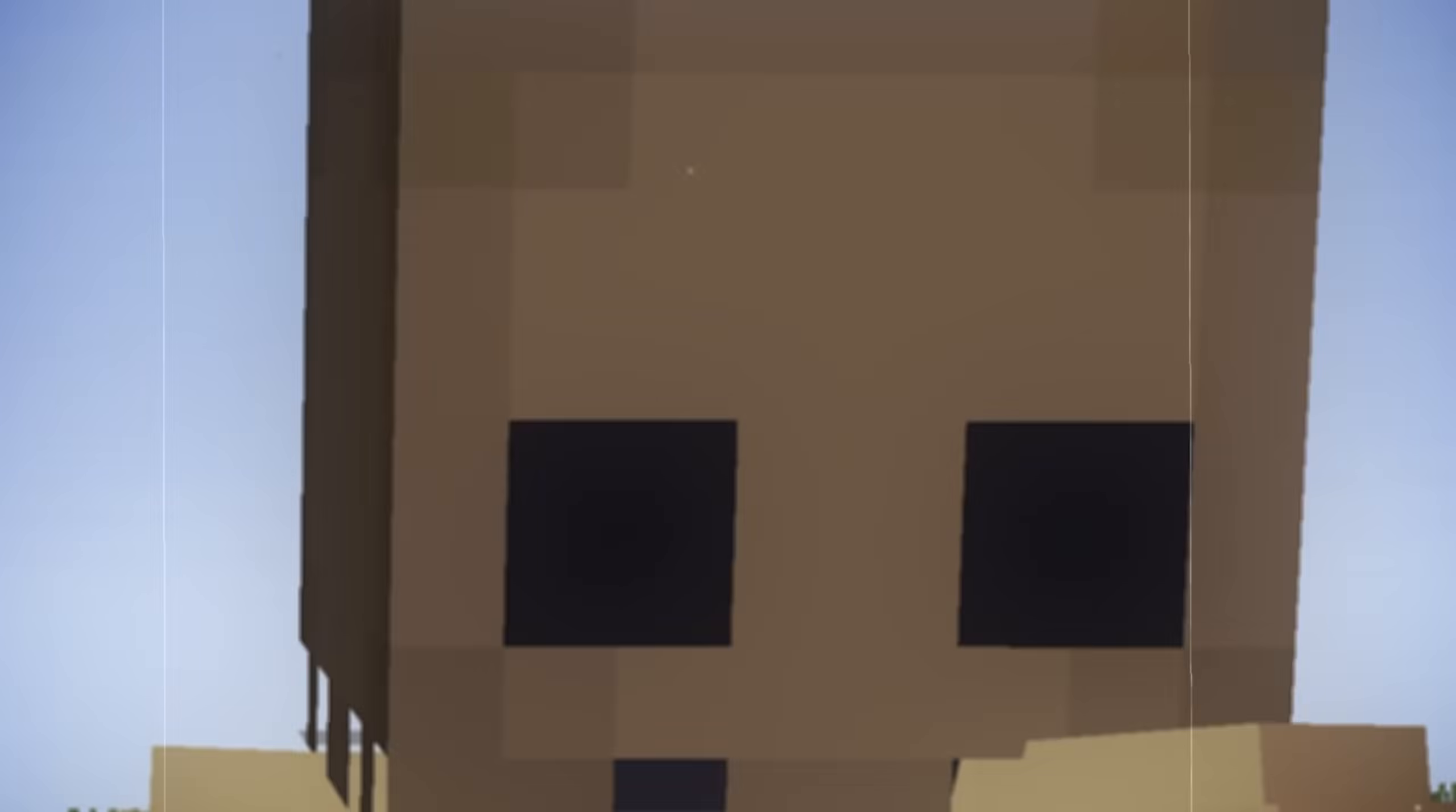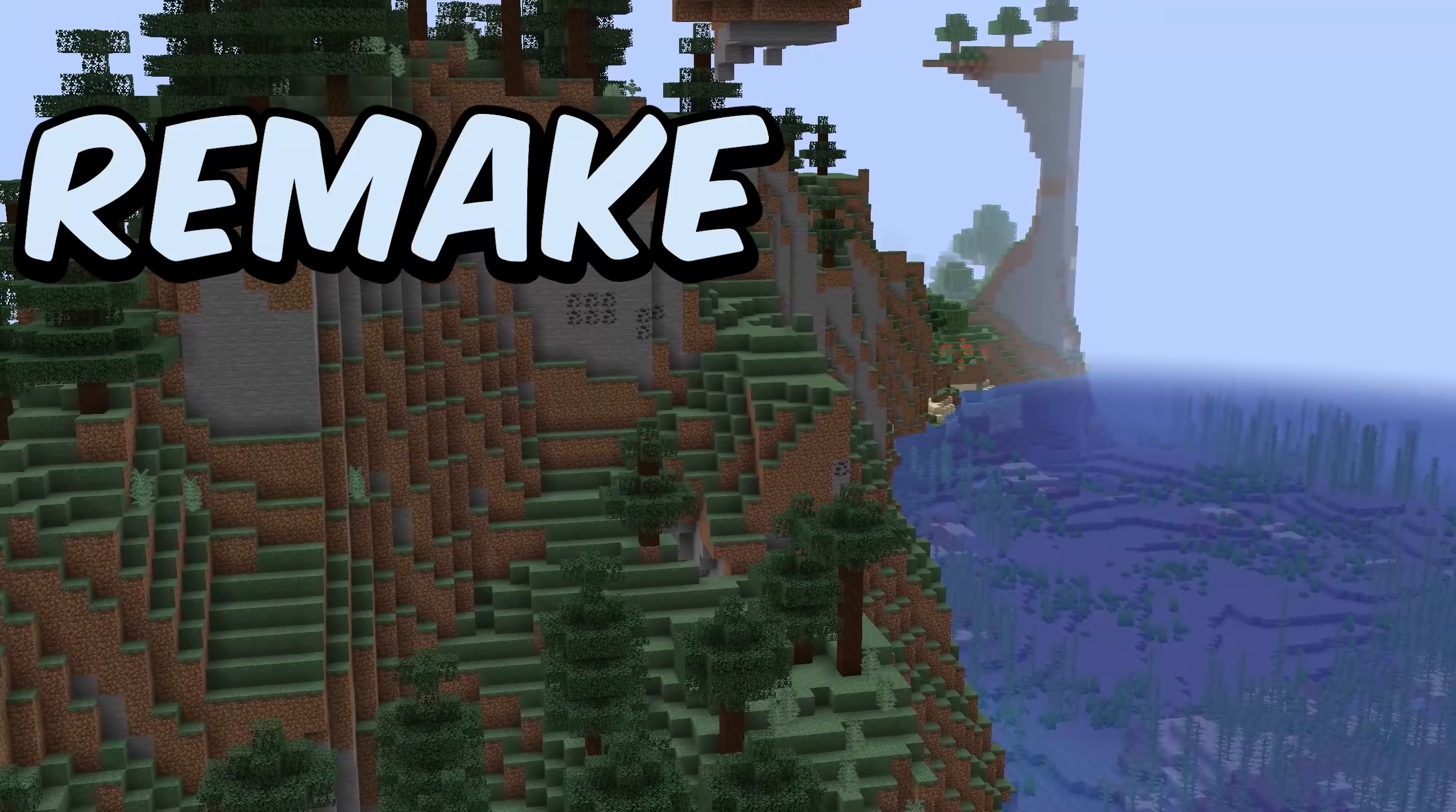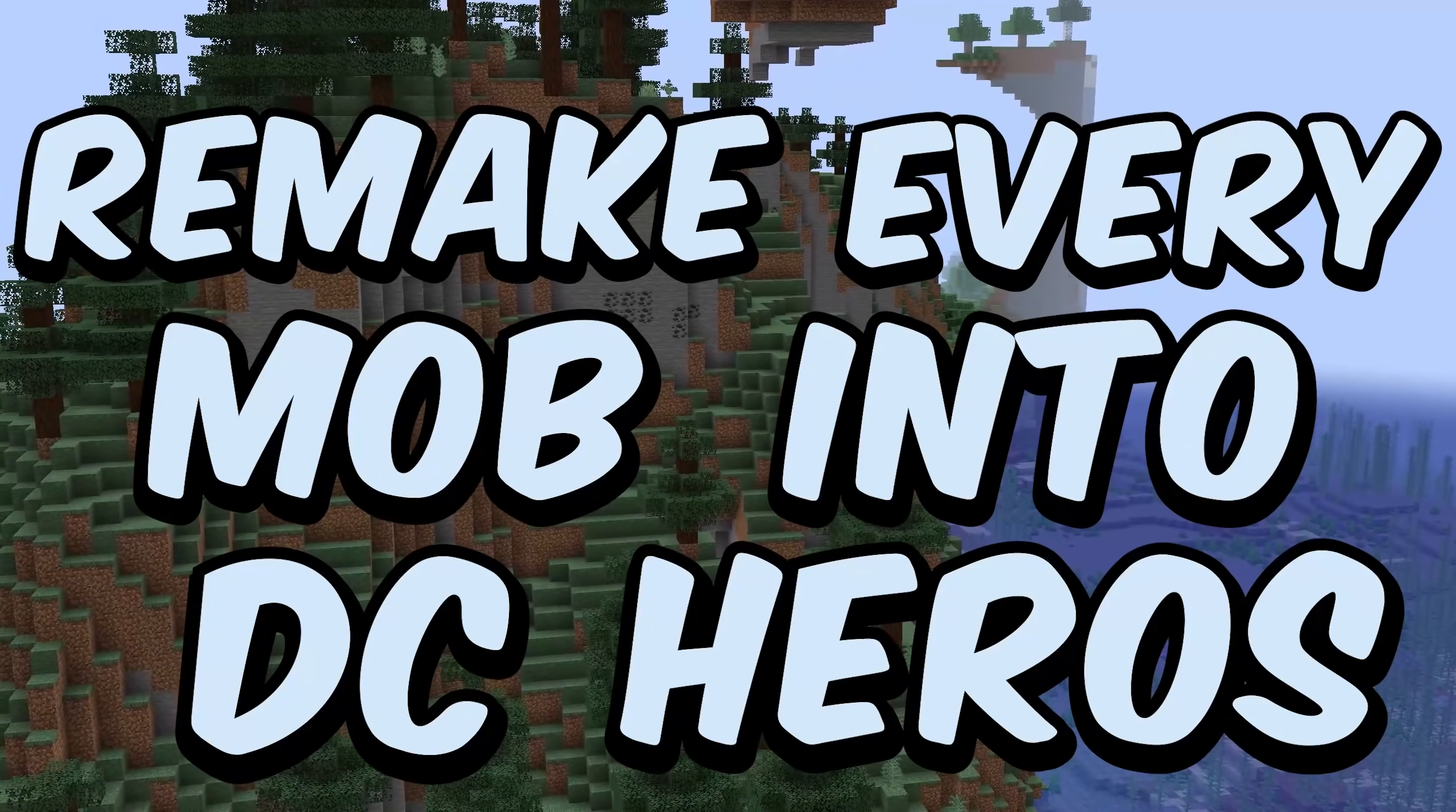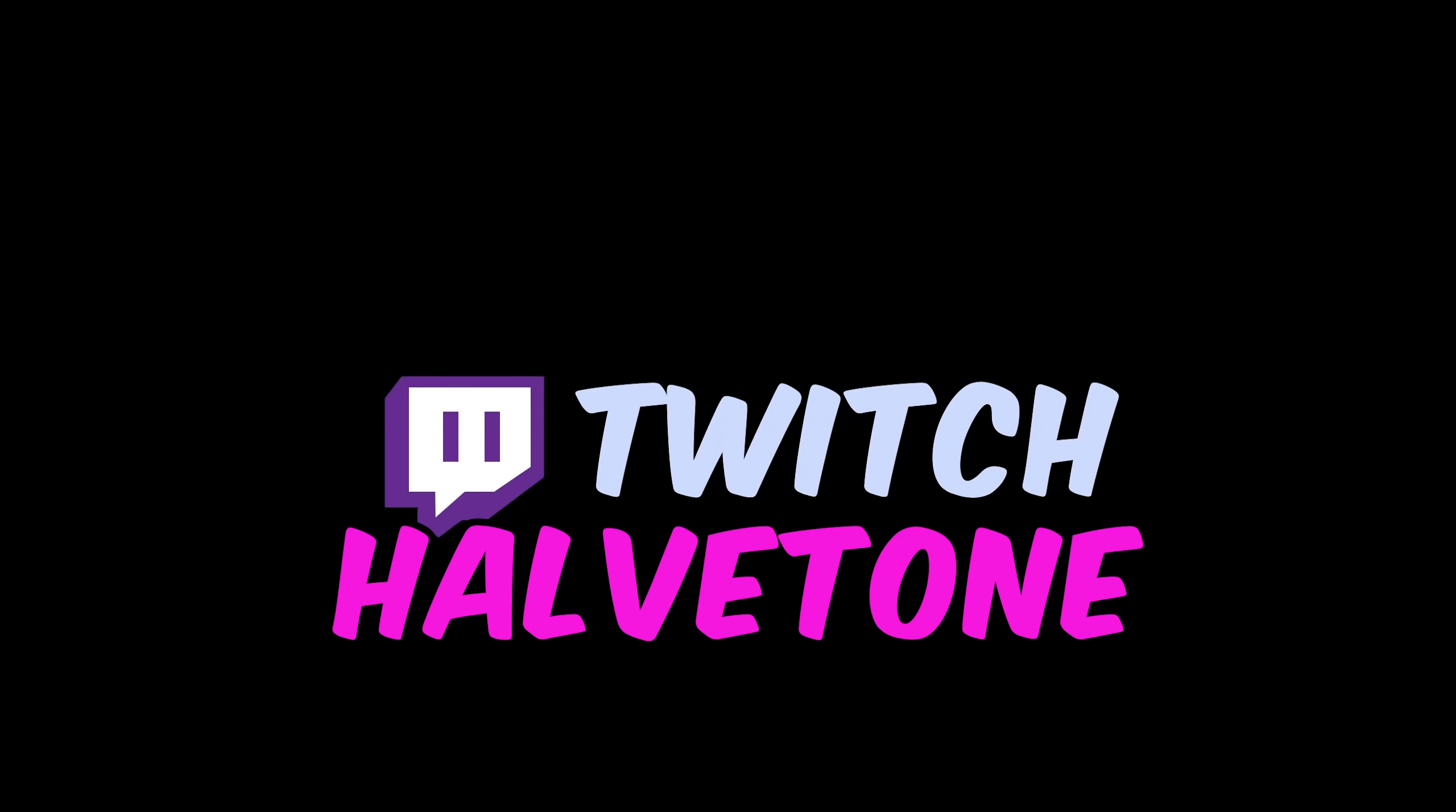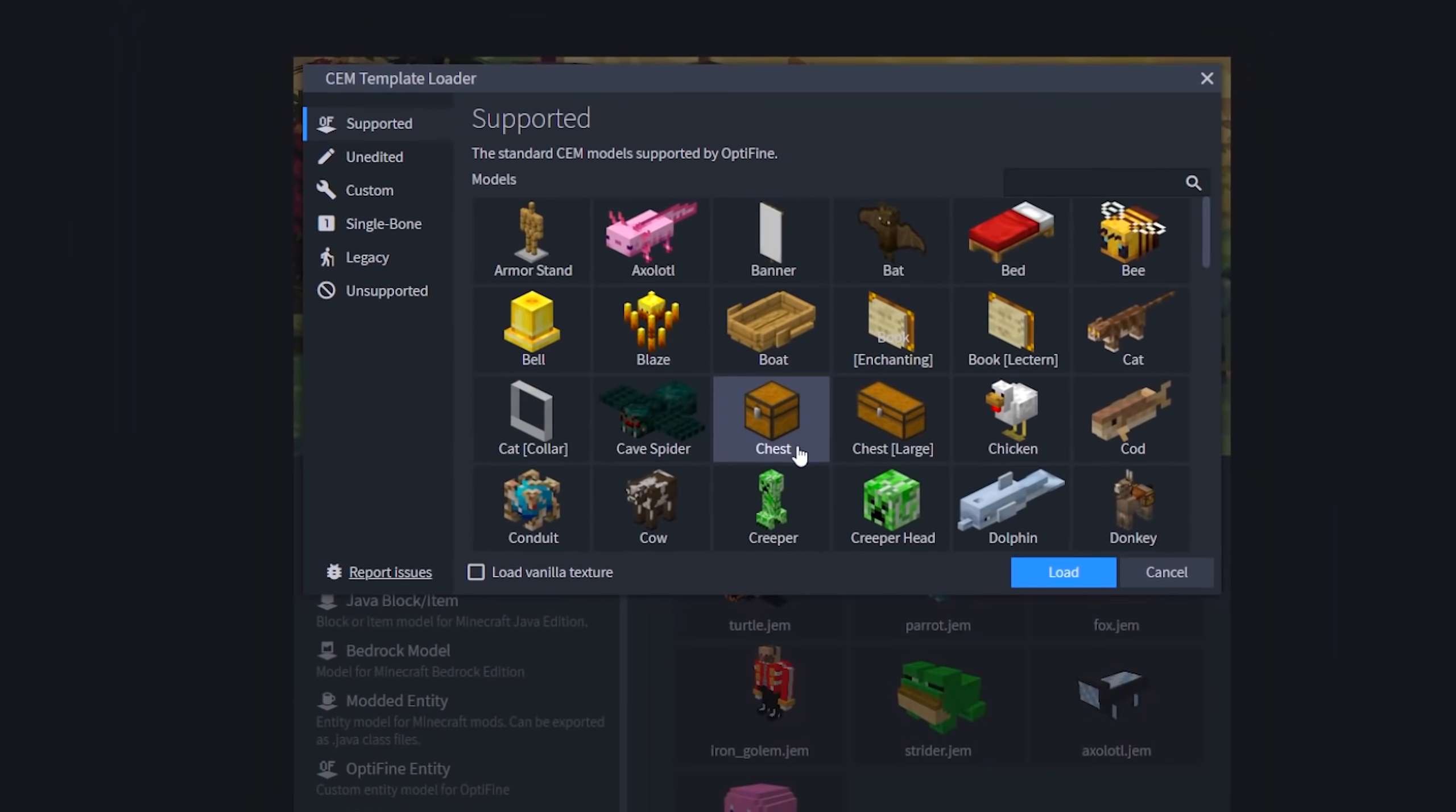DC heroes are pretty cool, but what if they're in Minecraft? So today, I'm going to remake every mob into DC heroes. Well, here we go again.